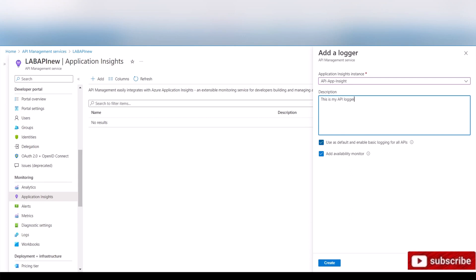So here it's telling you to use it as default and enable basic logging for all APIs. You can keep it or if you're planning to do it only by API, you can uncheck this. I'll show you how to configure it per API anyway. Once we add this, I'm gonna create and it's creating a new logger for this API instance.